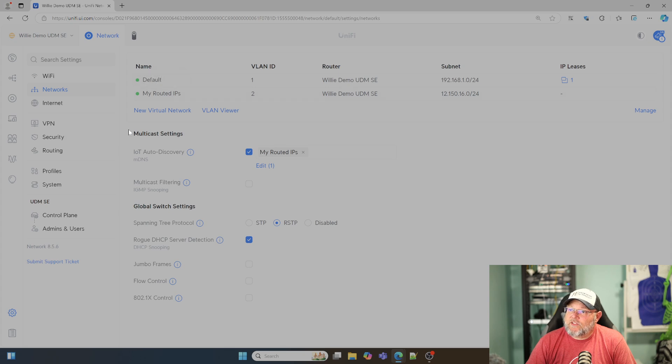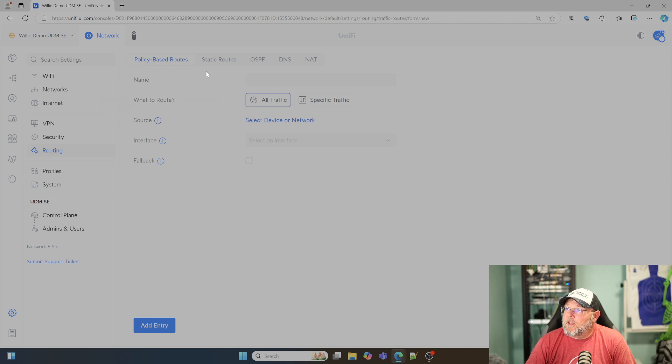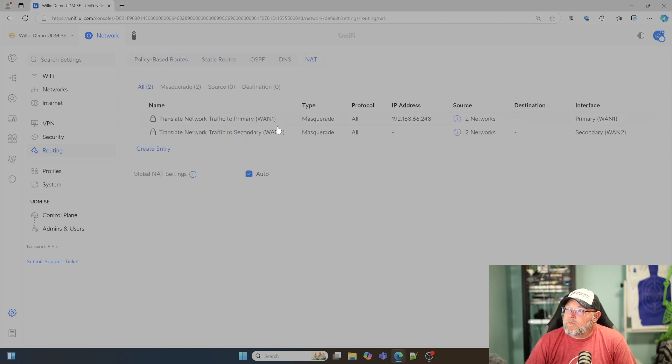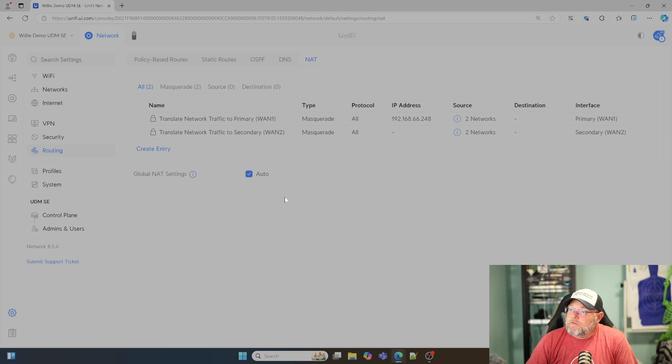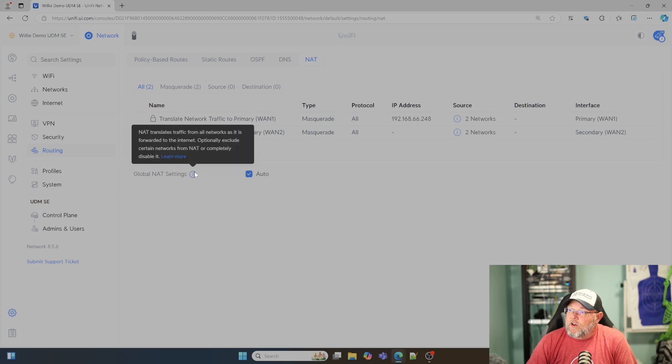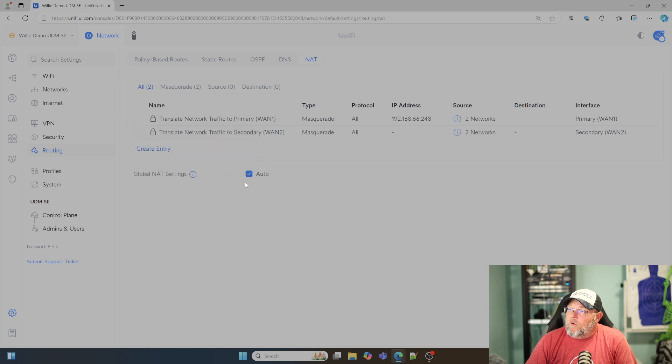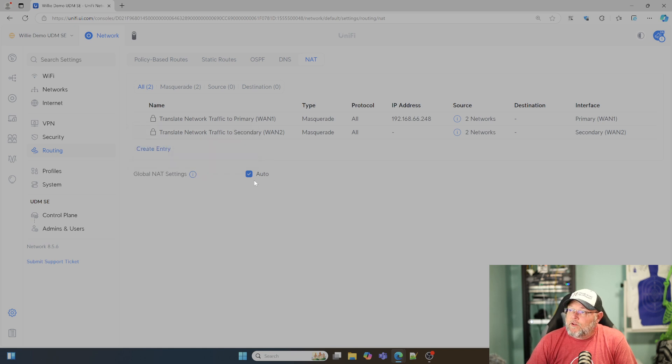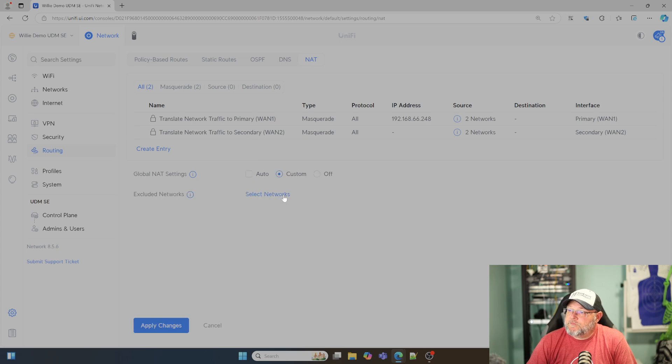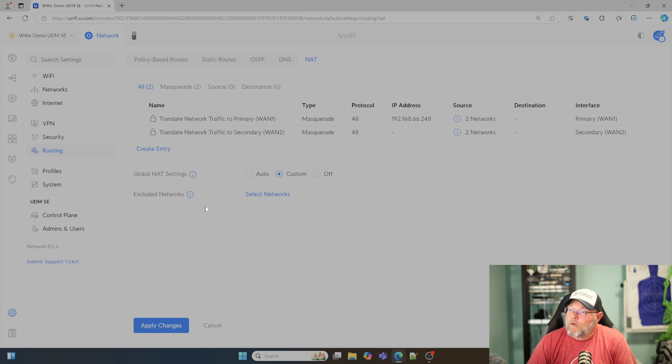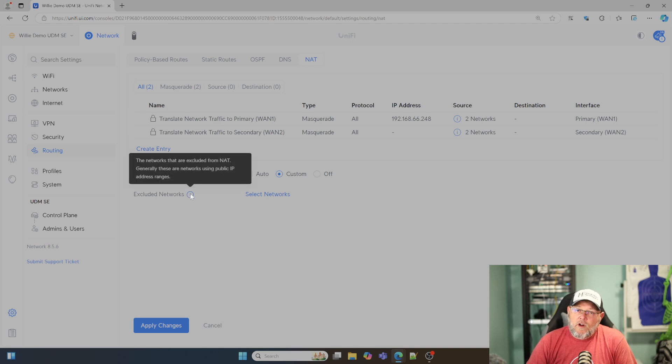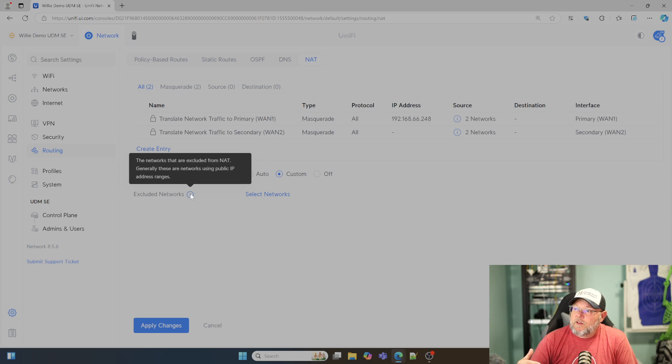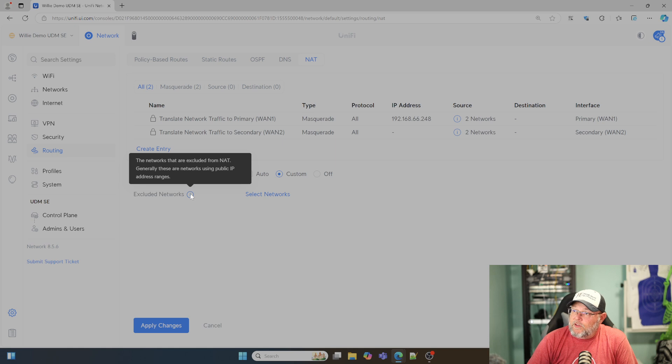What we need to do is come down to routing and then go to NAT. By default, you're going to have this global NAT settings as auto. To get to where we disable NAT for that network, we need to uncheck auto, and then we are going to exclude networks from NAT.